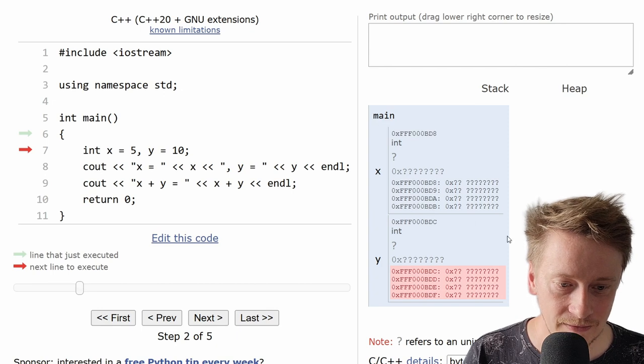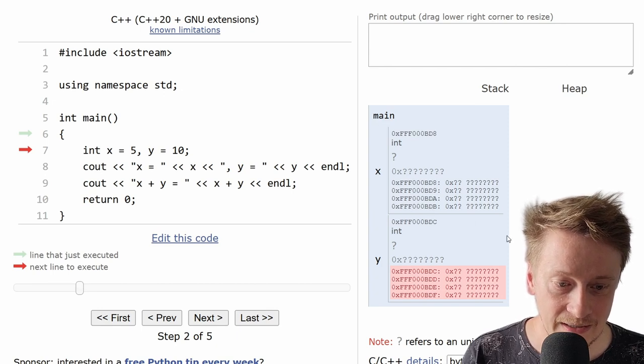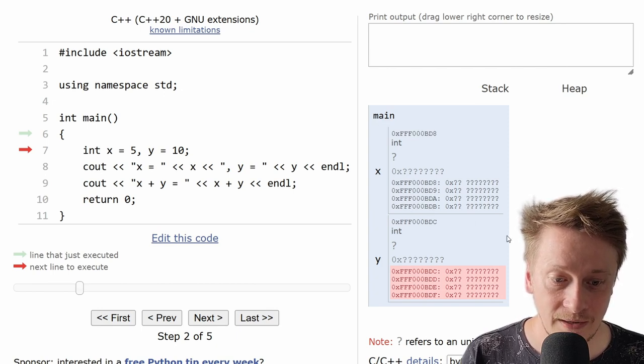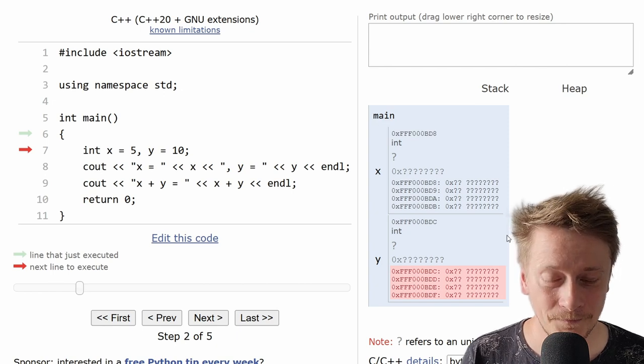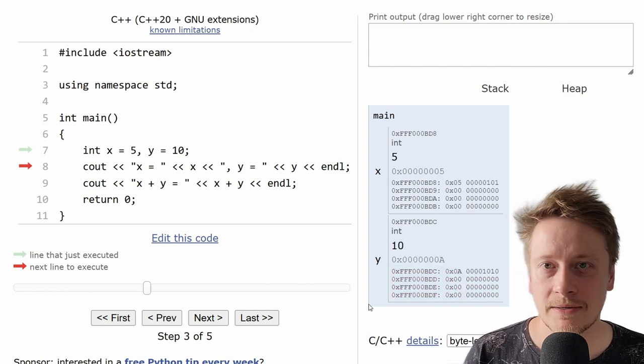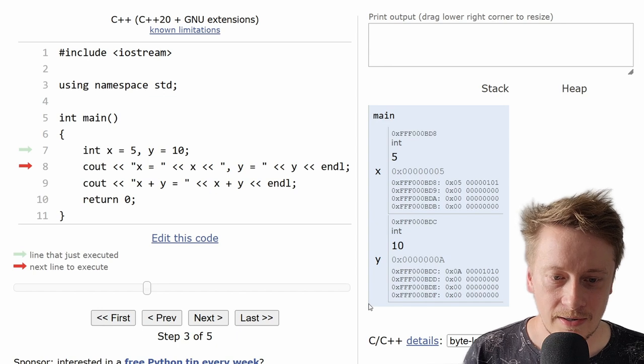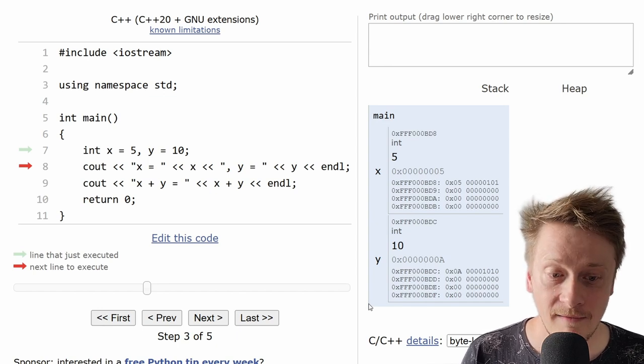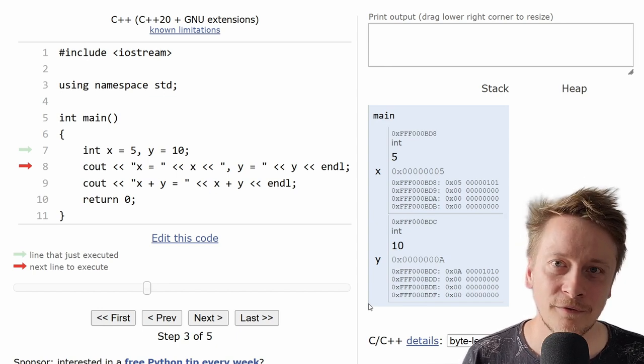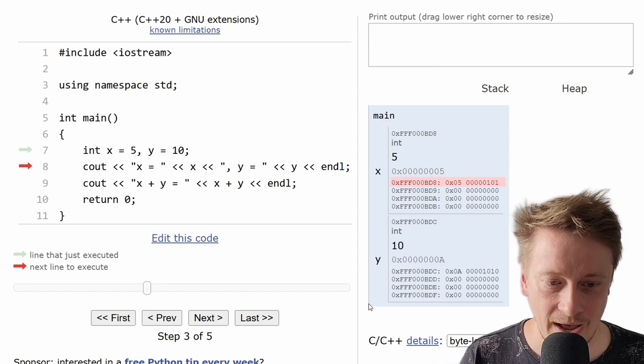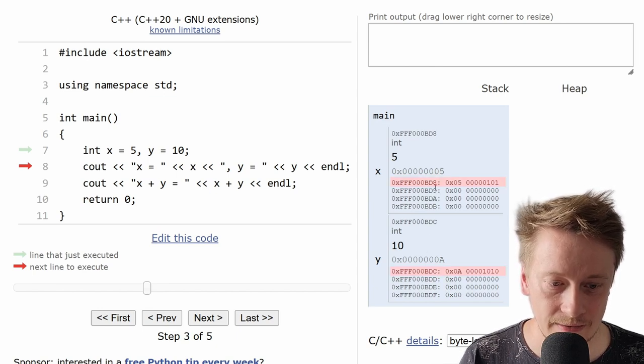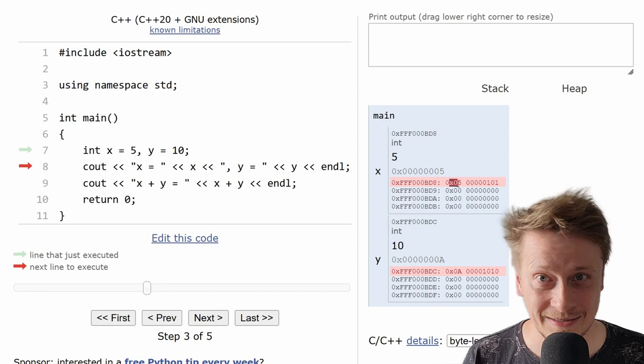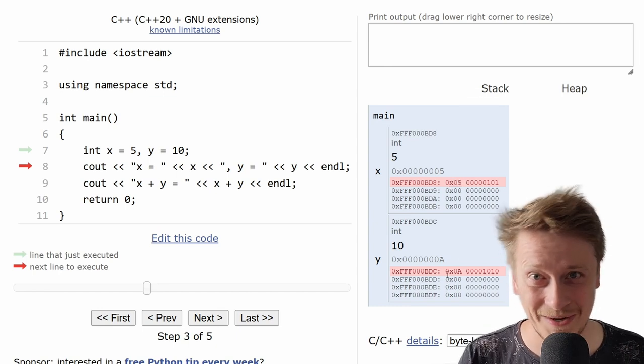And again, I have dc, dd, dE and df associated with y. After the next step, the two numbers are going to be stored there. x is 5 and y is 10. I'm using only the first byte. I have 5 and 10. 10 is A in hexadecimal, as we saw in the previous video.